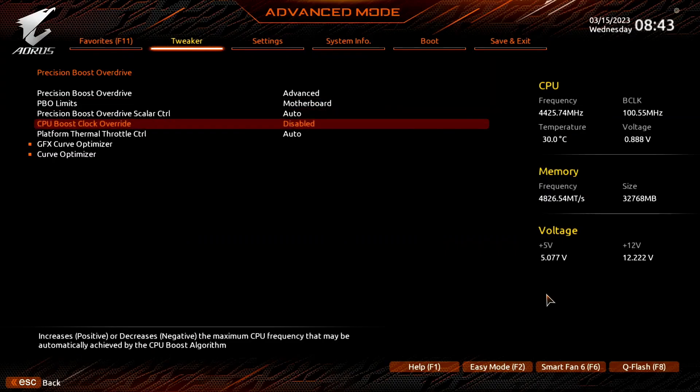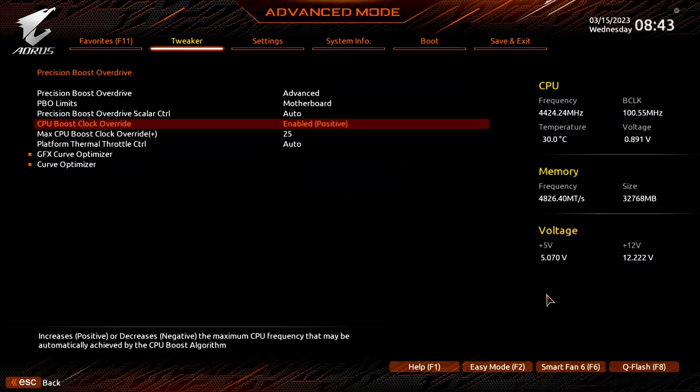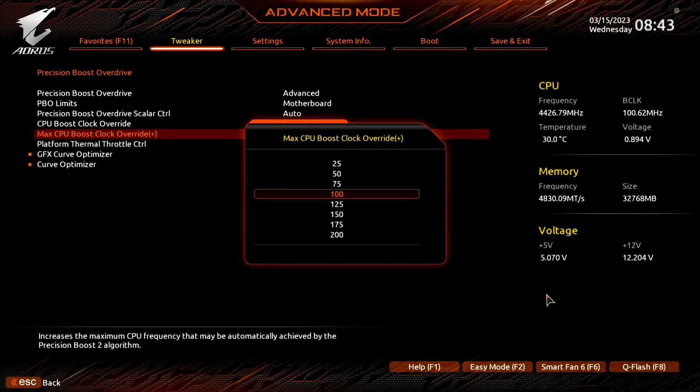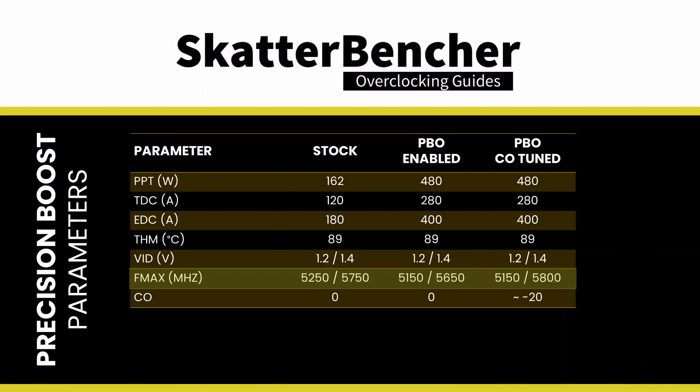Set CPU boost clock override to enabled positive. Set max CPU boost clock override to 150. This increases the CPU's frequency ceiling by 150MHz over the programmed max 1T limit. On this Ryzen 9 7900X3D, that's 5650MHz. Increasing this by 150MHz results in a ceiling of 5800MHz. Note that the 3D V-cache CCD has a lower FMAX of 5150MHz, and that the CPU boost clock override does not affect this CCD.